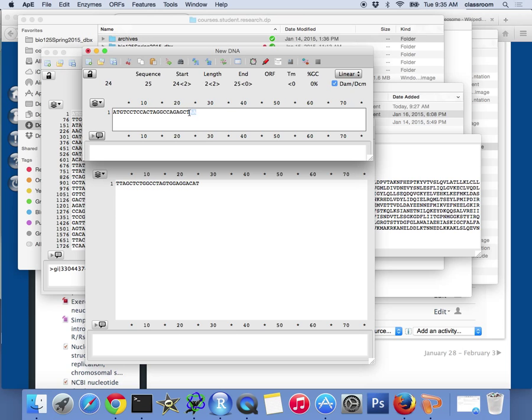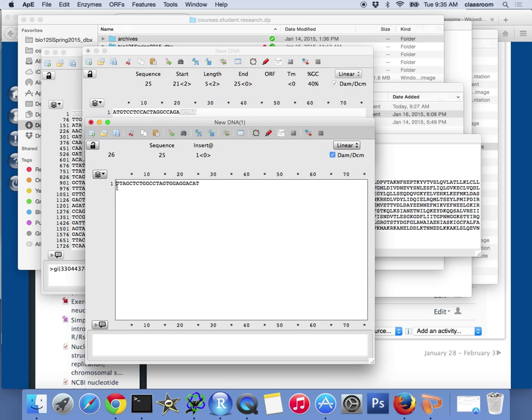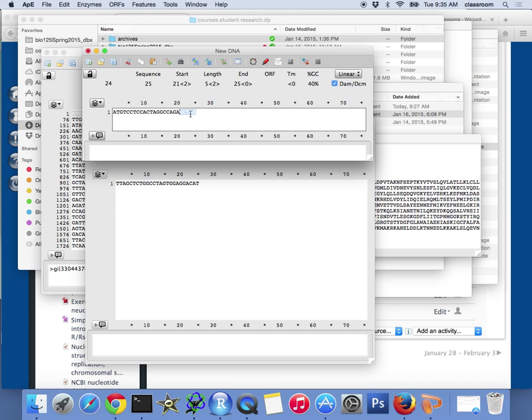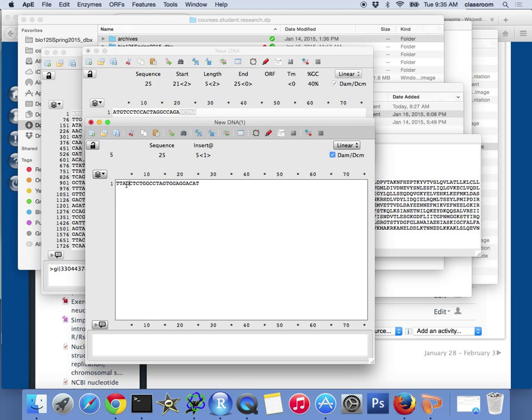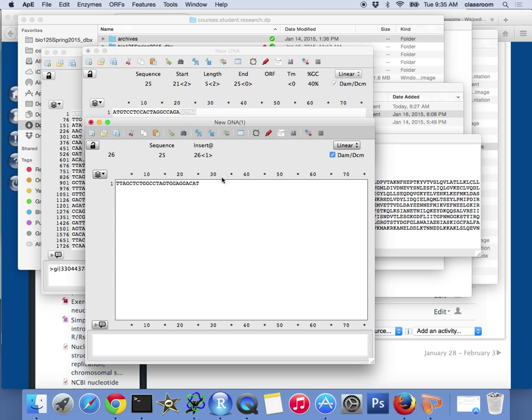So this should be AA, that should be TT, and then it has to be CGC. TT, CGC, TT. Oh sorry, TTAGC, TTAGC. So at least the first five nucleotides are correct.